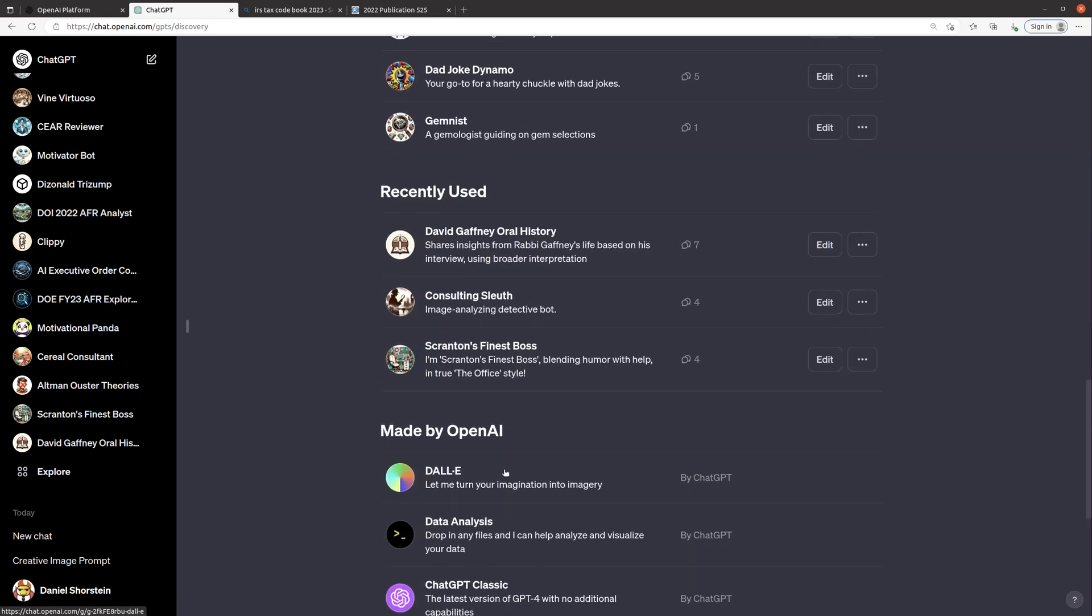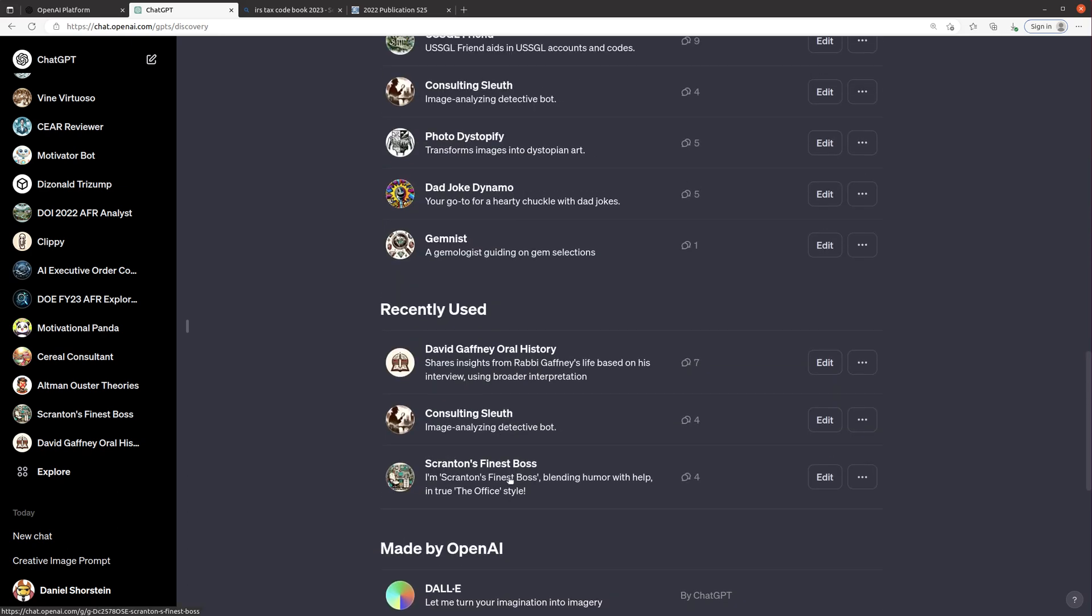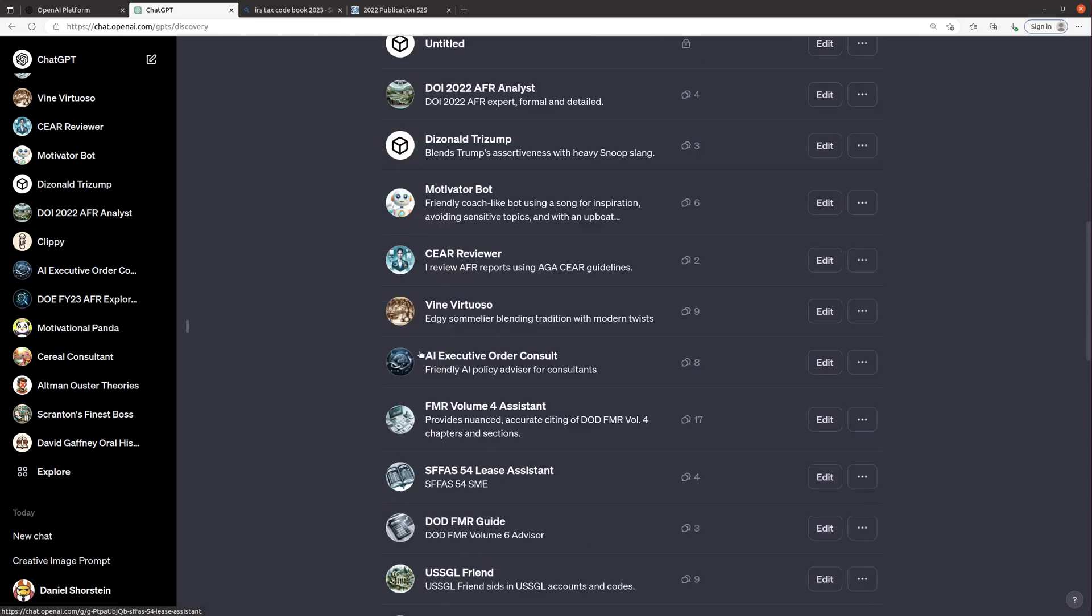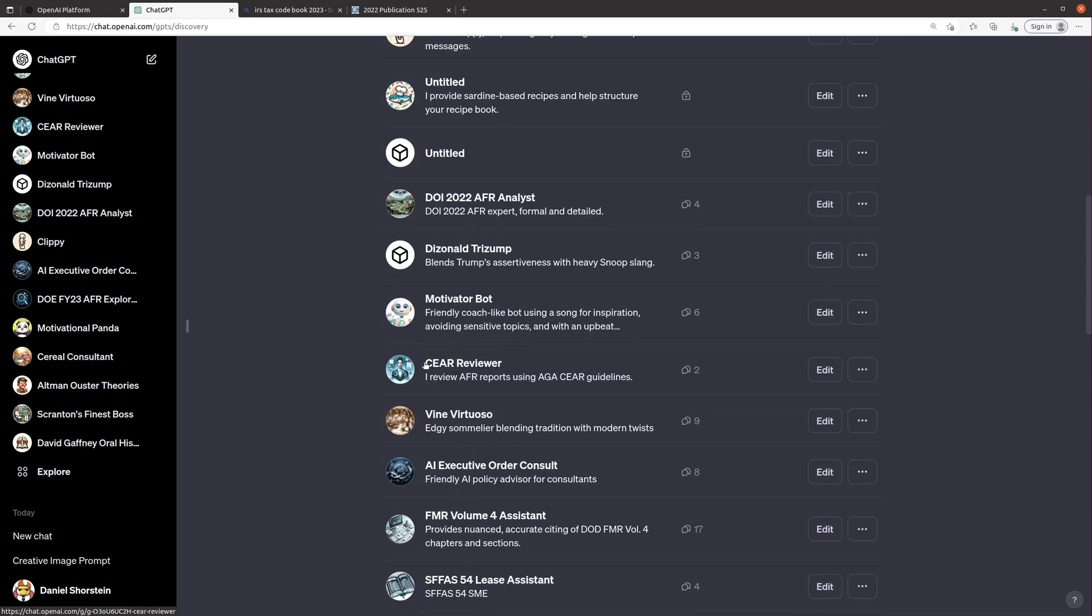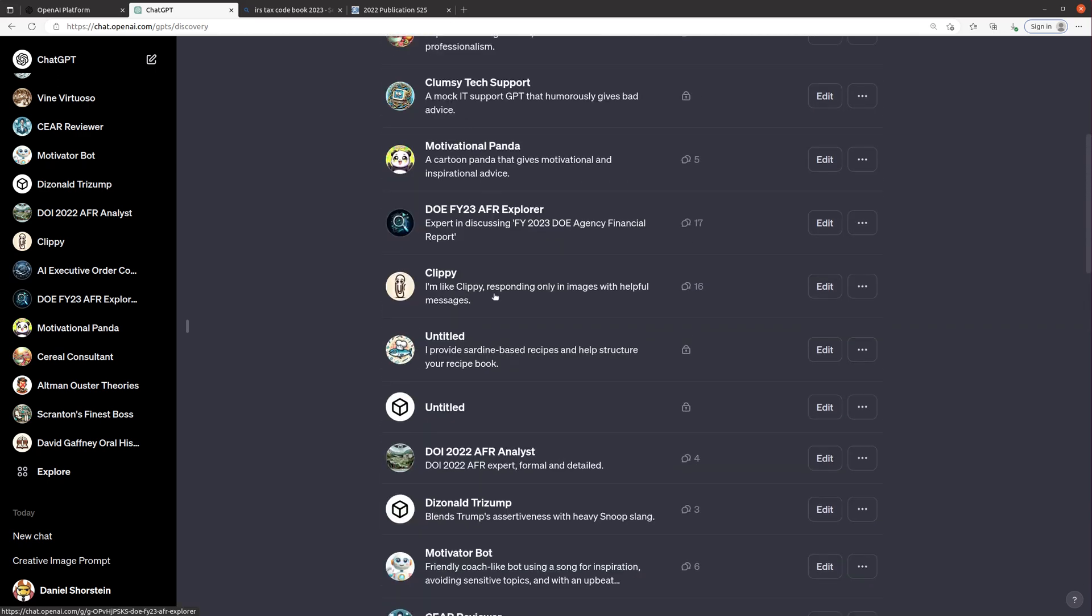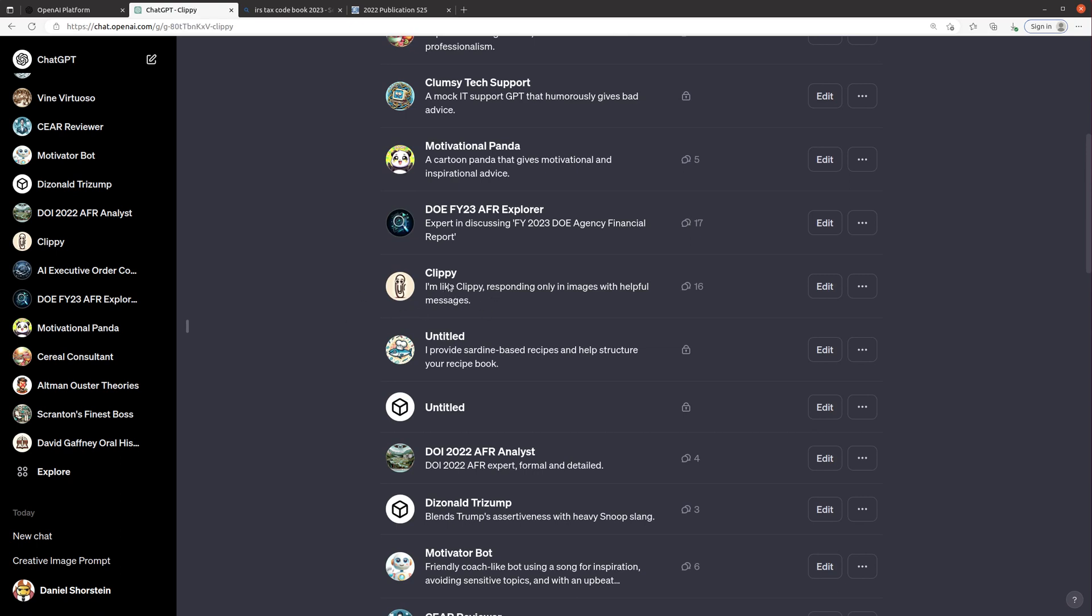So I've started playing around coming up with some really interesting ones. Some of them are really funny. I like one that's called Photo Dystopify which converts a traditional image into dystopian art. That was kind of cool. I've got some accounting focused ones but today I'm gonna first show you just a really fun one that I made called Clippy and then I'll show you how to build a new one.